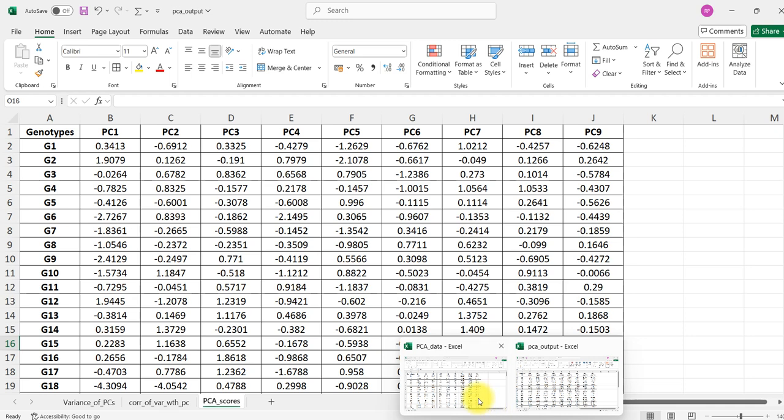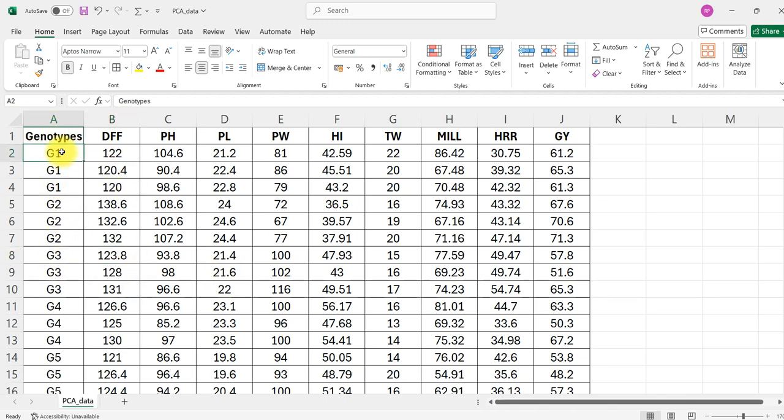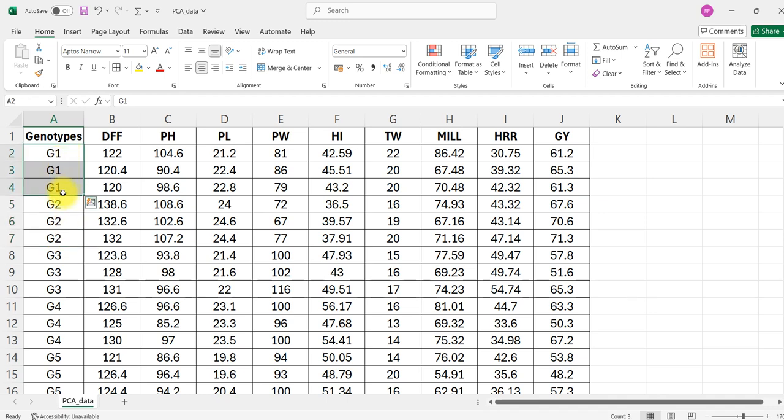Let's see how to arrange the data. The data must be arranged in CSV format. First I have kept genotype. If your data is replicated then I am writing like this: G1, G1, G1. It will take the mean while doing analysis, so it will perform group by on your genotype.